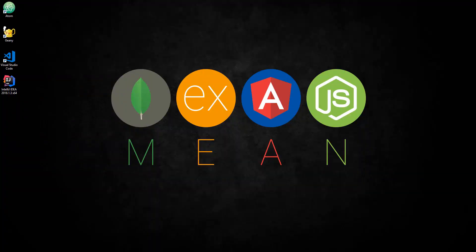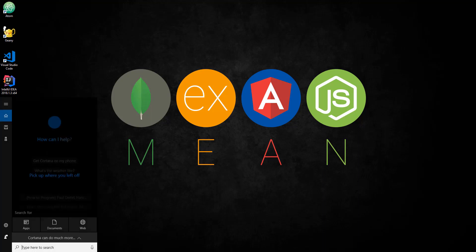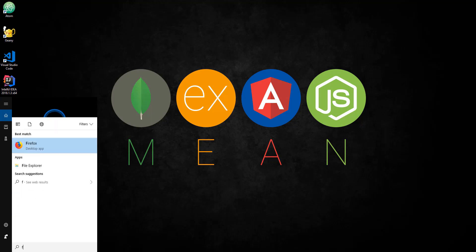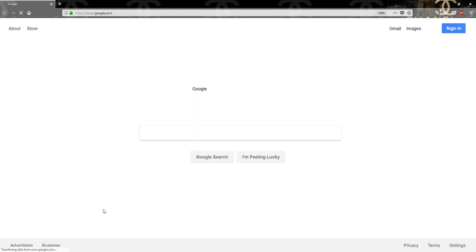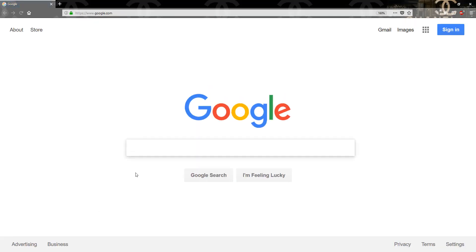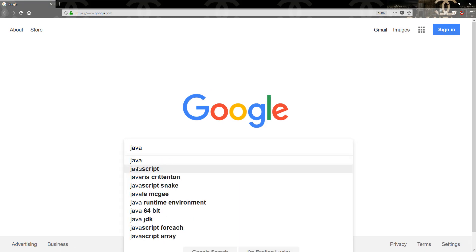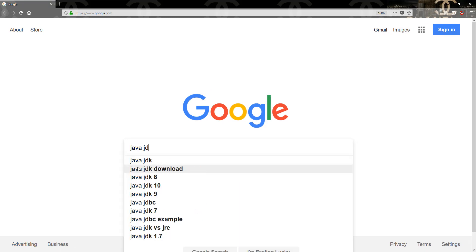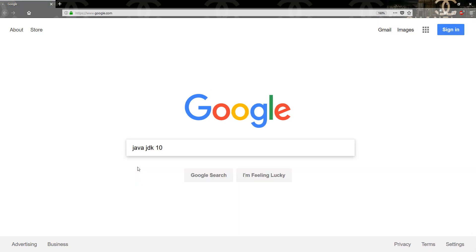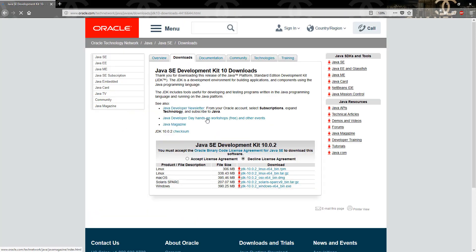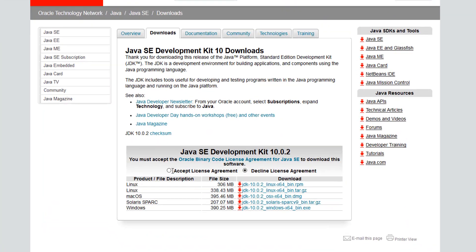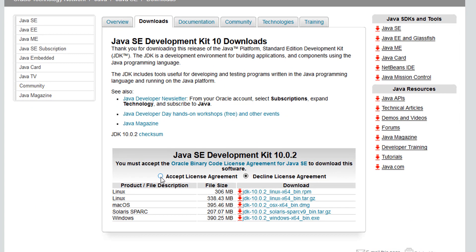Hello guys and welcome to tutorial zero. In this tutorial we're gonna be installing and setting the Java JDK path. So go ahead and open up your favorite browser. I'm gonna use Firefox here. Just go ahead and type in Java JDK 10 and it should take you to the first link. Click on that.